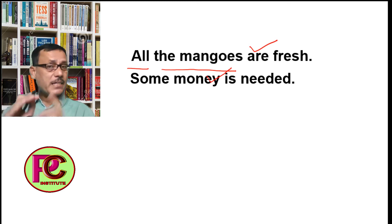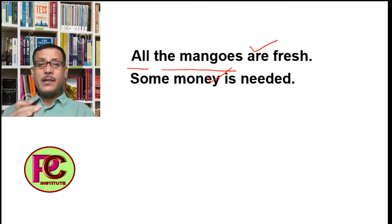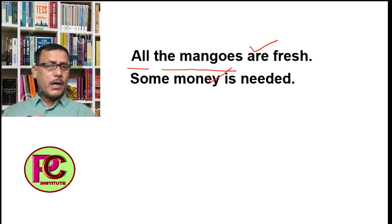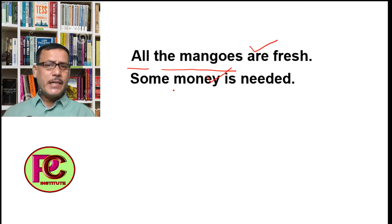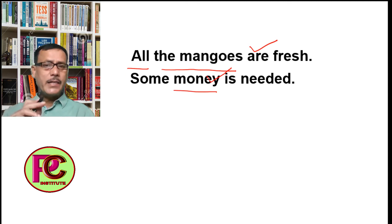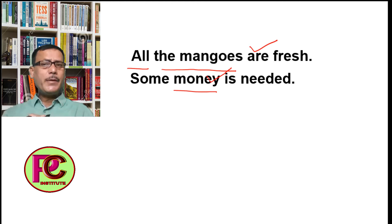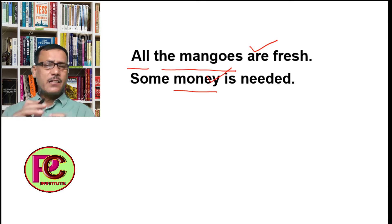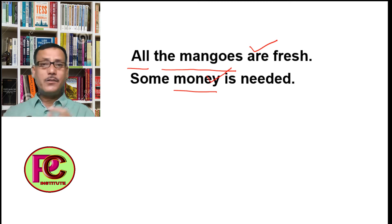As I told you, 'some' also has dual use — after 'some', both a countable plural noun and an uncountable noun can come. Here, after 'some', the word 'money' has come. Money is always an uncountable noun — it is not a countable noun. All uncountable nouns are singular, so 'some money' becomes singular, and the verb that follows is also singular.